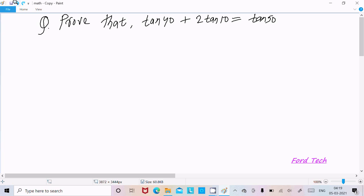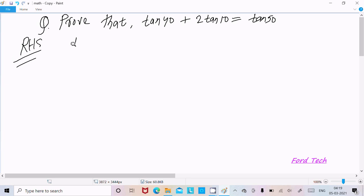Hello friends. In this video lecture I am going to prove that tan 50 plus 2 tan 10 equals tan 50. So let's take the RHS — the right hand side. Here we can break tan 50 into tan 40 plus 10.